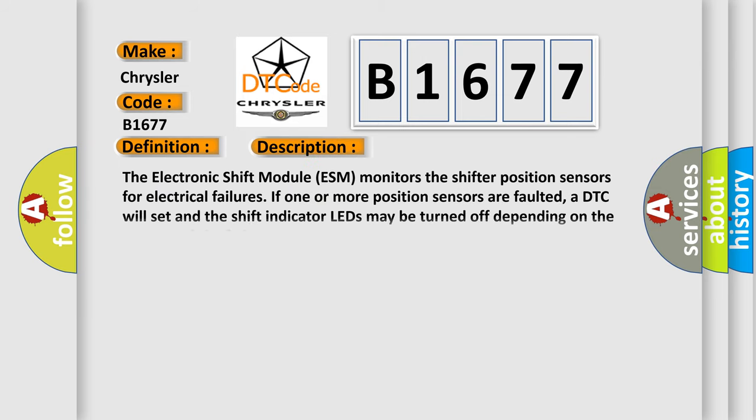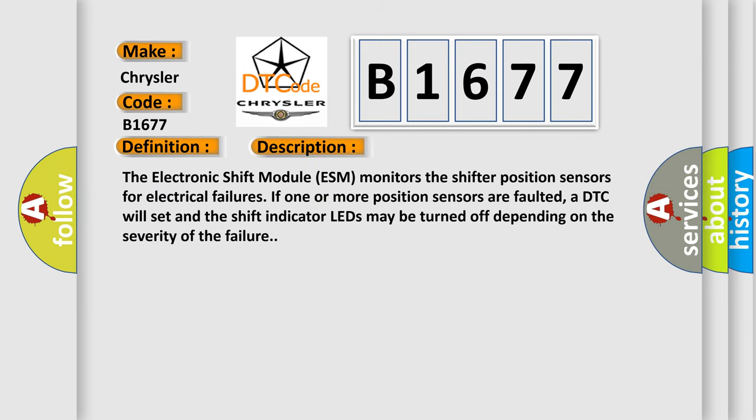And now this is a short description of this DTC code. The electronic shift module ESM monitors the shifter position sensors for electrical failures. If one or more position sensors are faulted, a DTC will set and the shift indicator LEDs may be turned off depending on the severity of the failure.